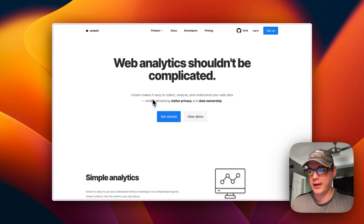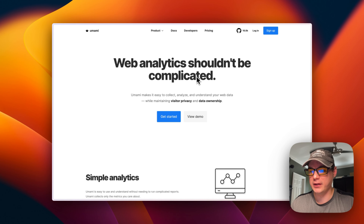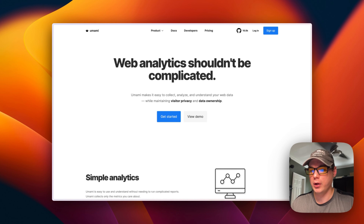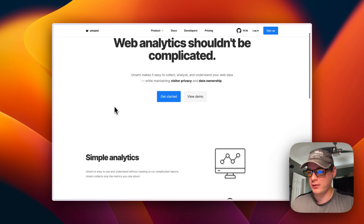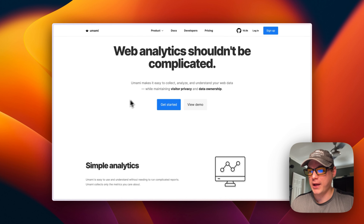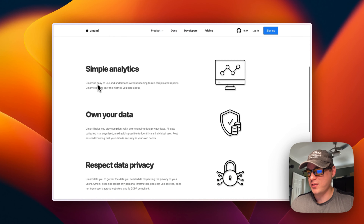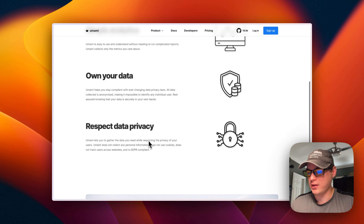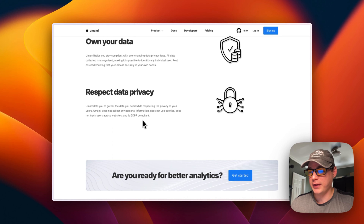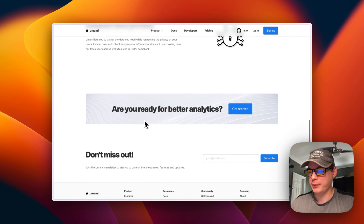What we'll be installing today is Umami — it's web analytics. It gives you a nice interface to see who's on your sites or on something that you host. It maintains visitor privacy and data ownership, provides simple analytics, respects data privacy, and is GDPR compliant.